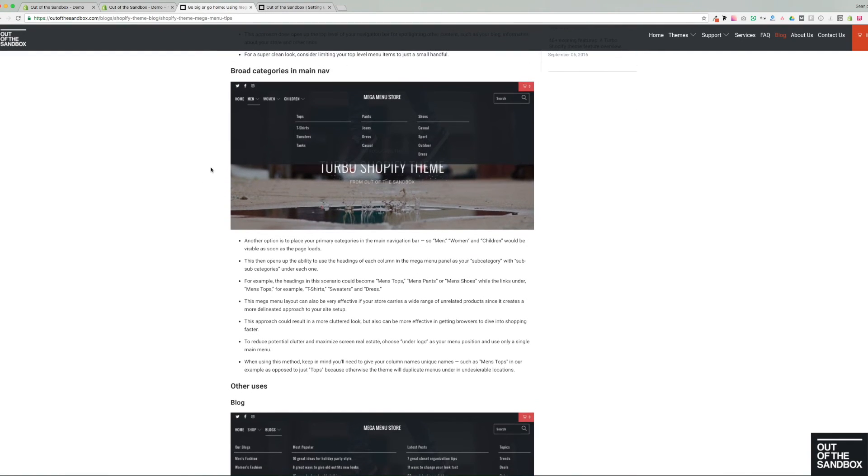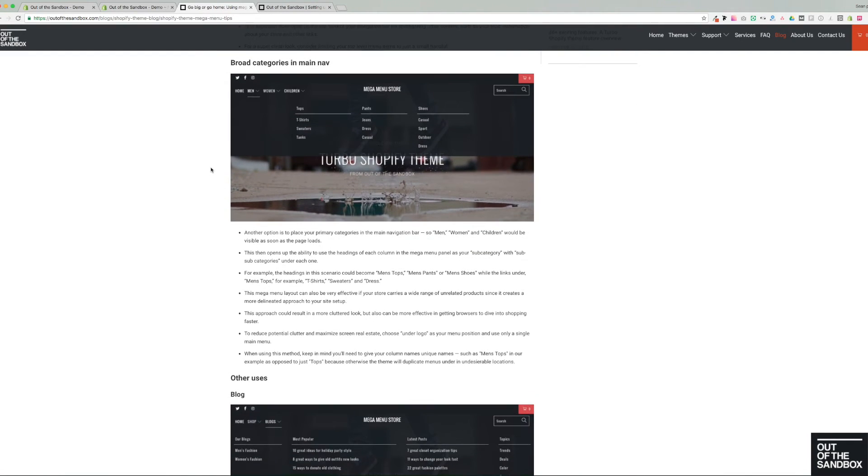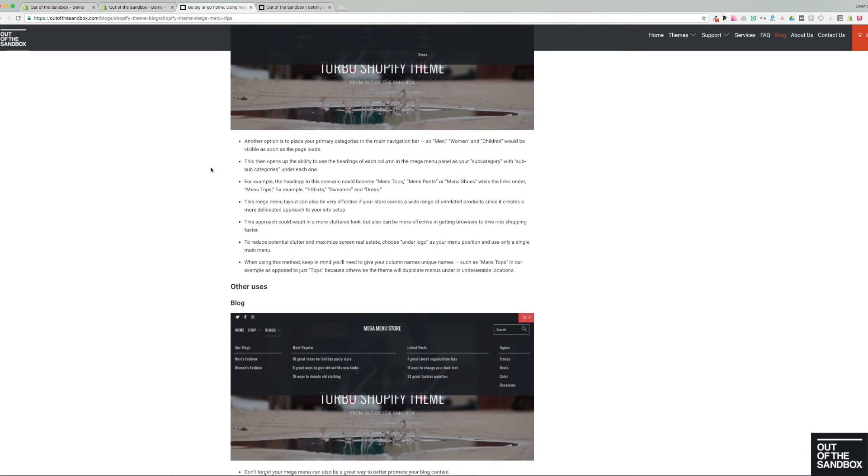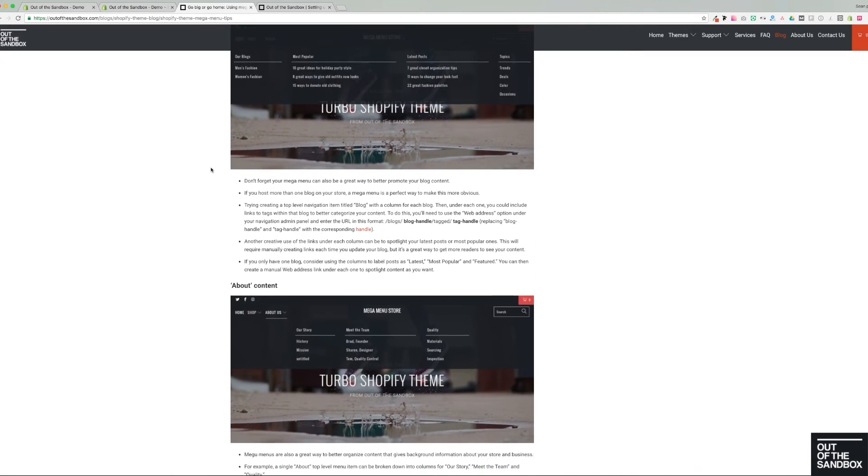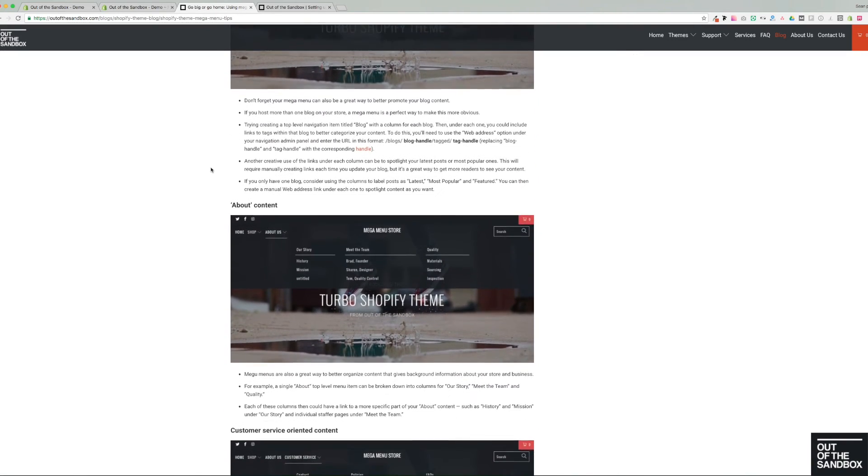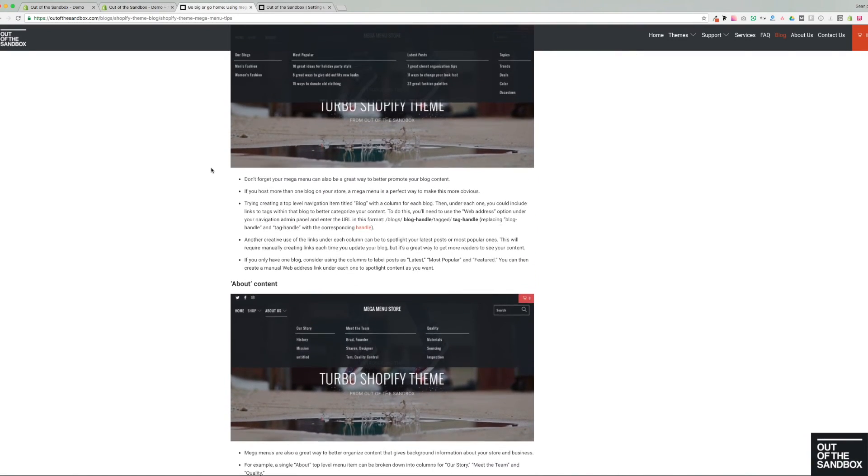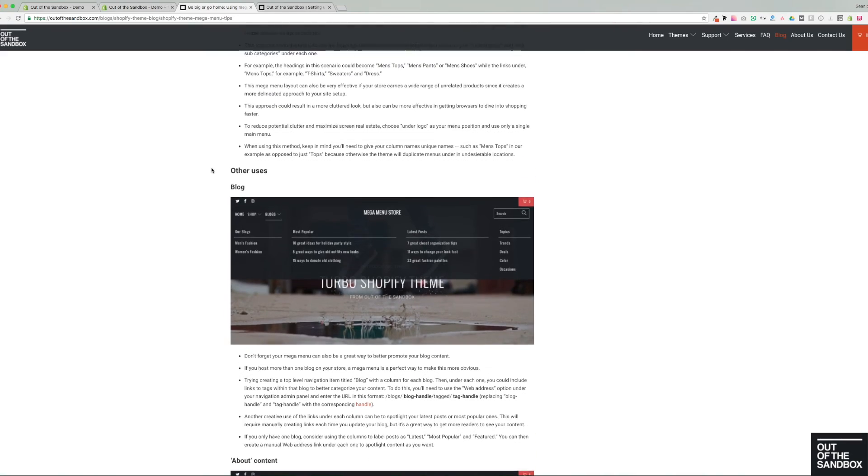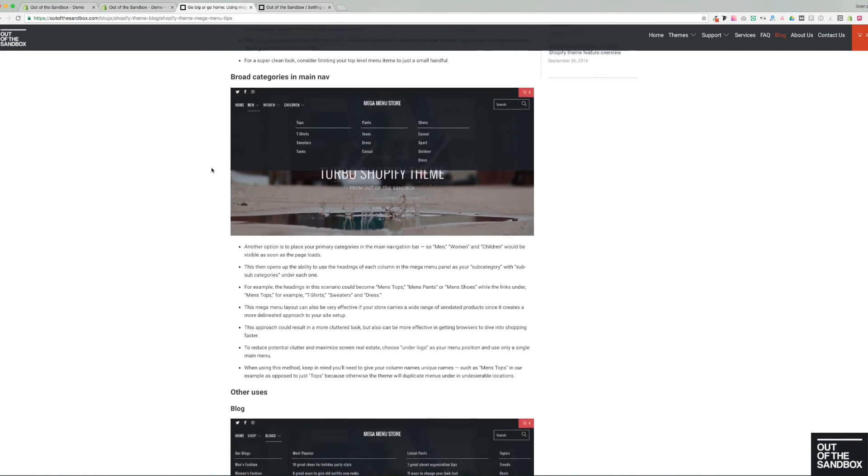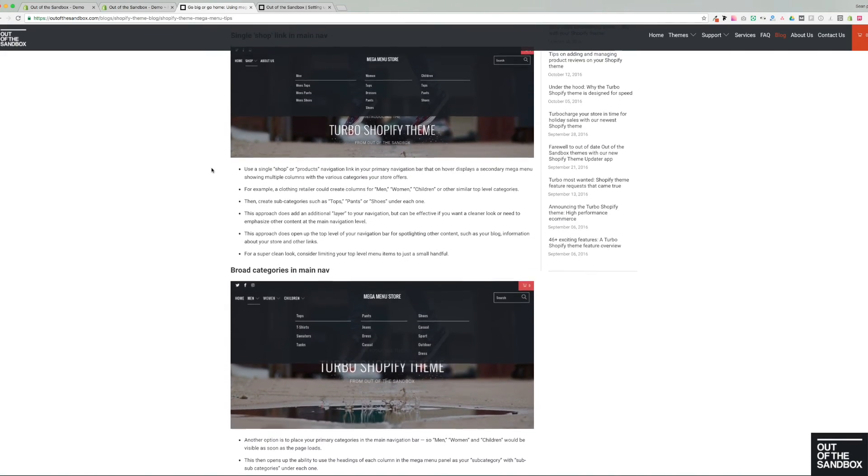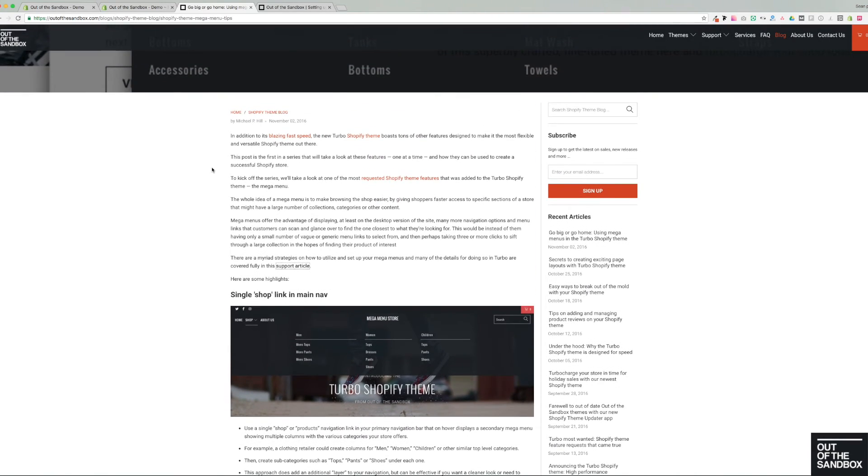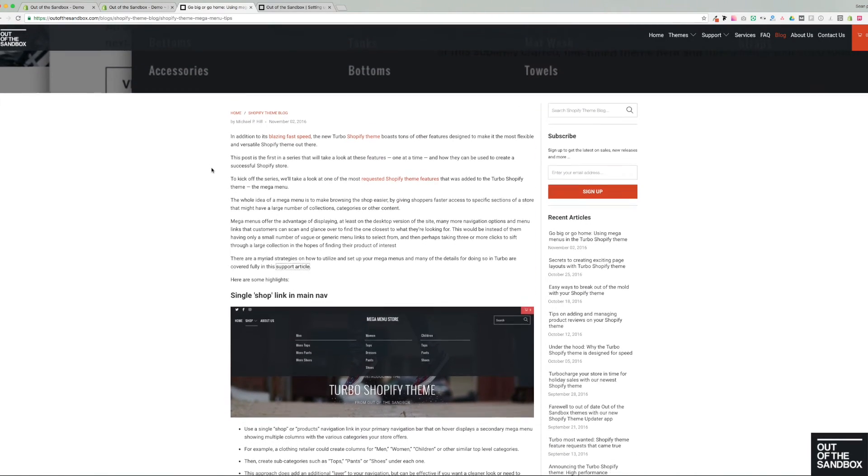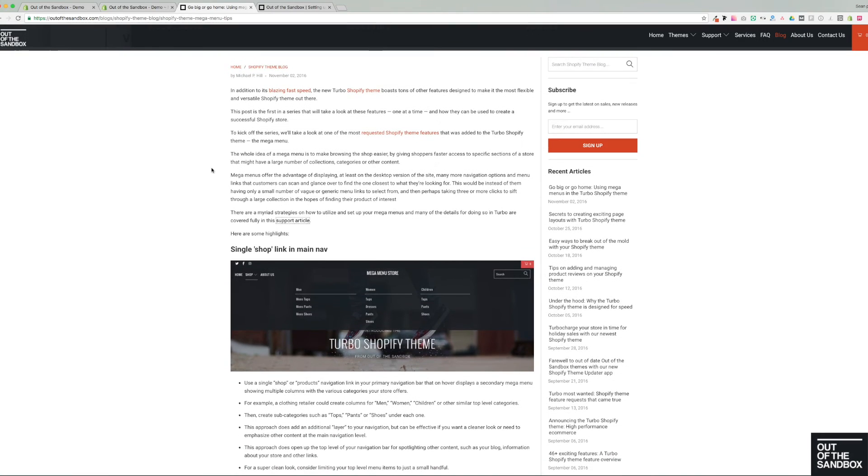So you can do this for your blog posts, you can do it for your page content. It's an amazing way of organizing all of this content, and then allowing for easy navigation for your shoppers so that they can get either to the information they're looking for, or better yet, the product that they're looking for.